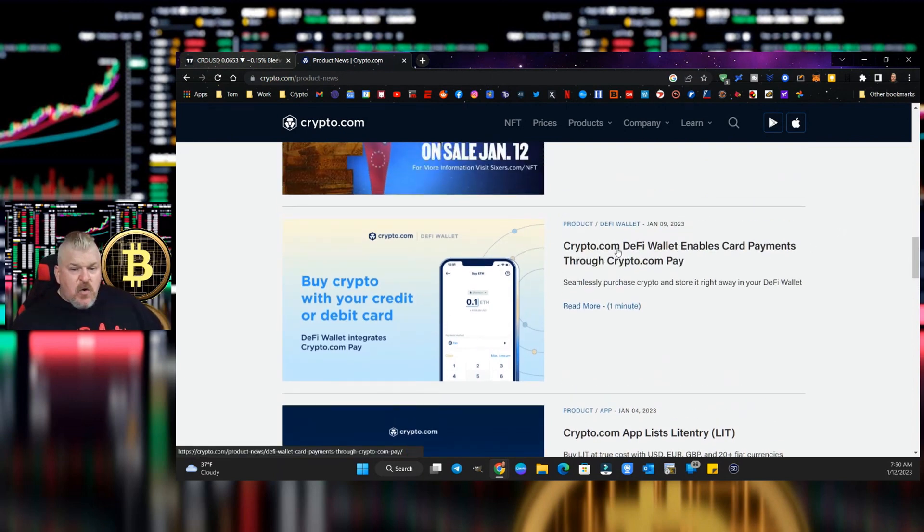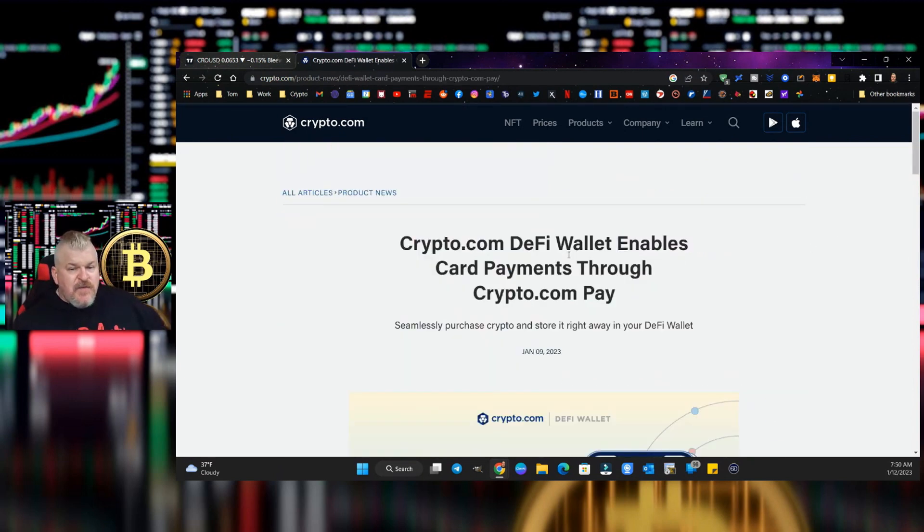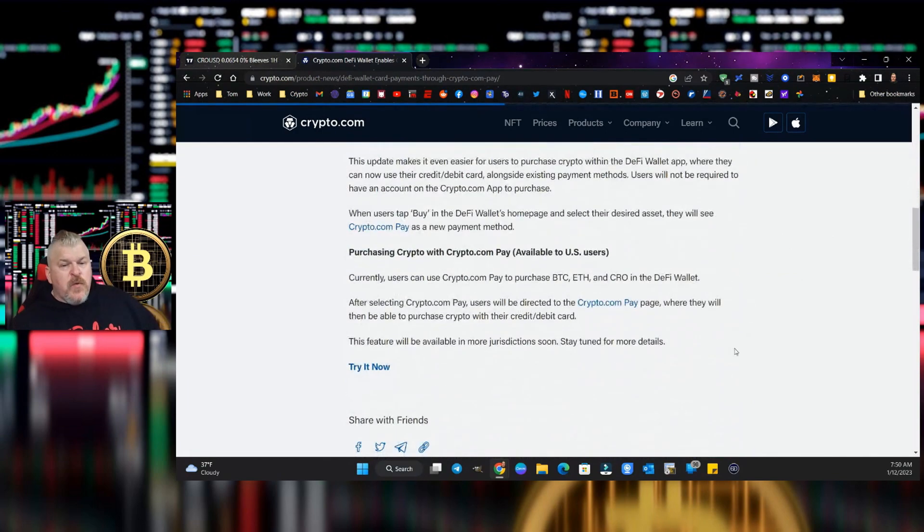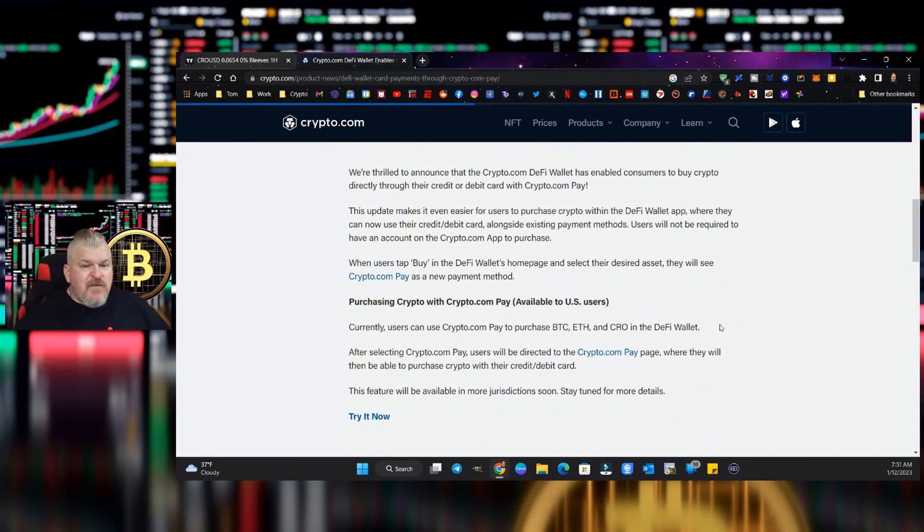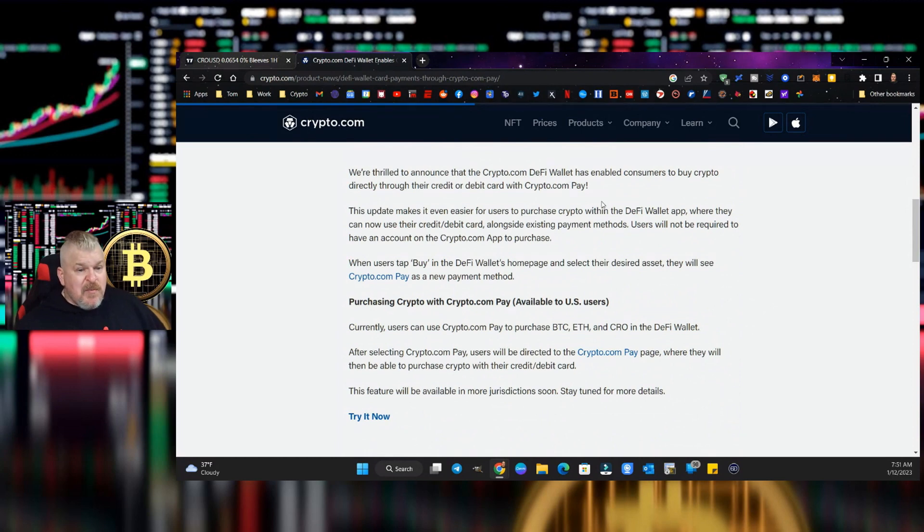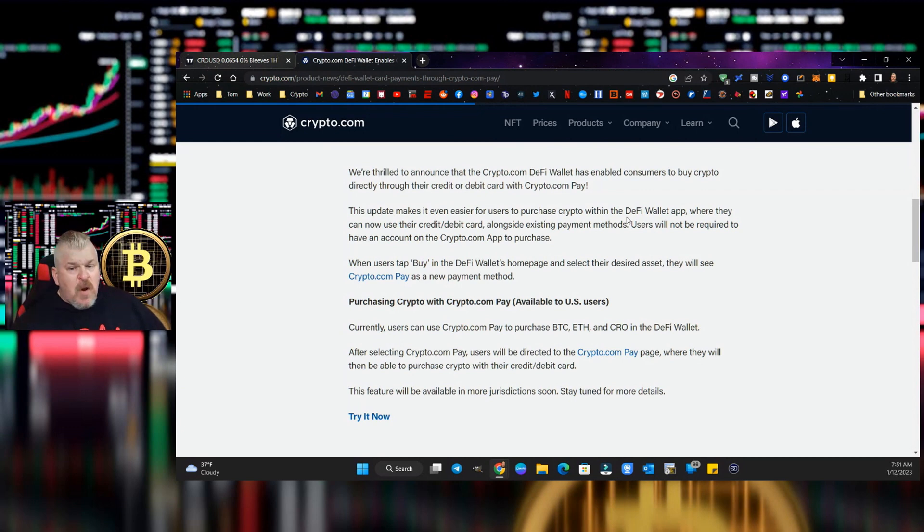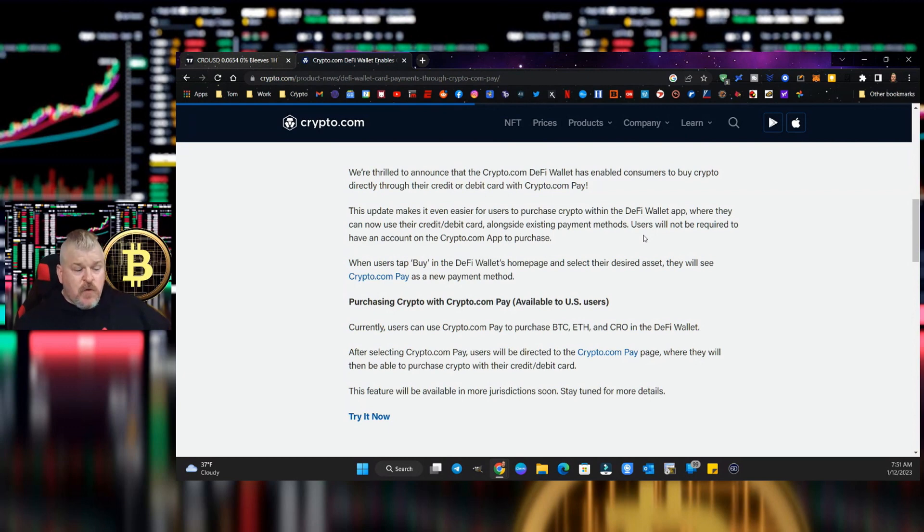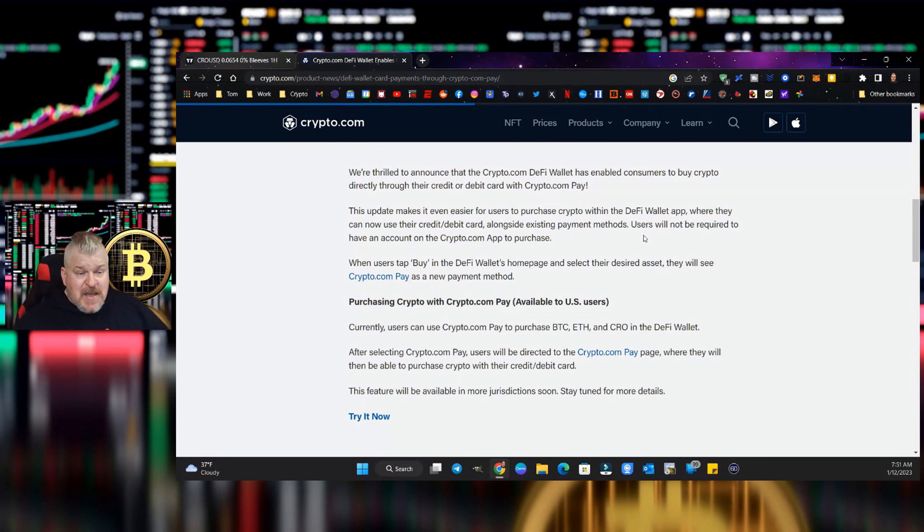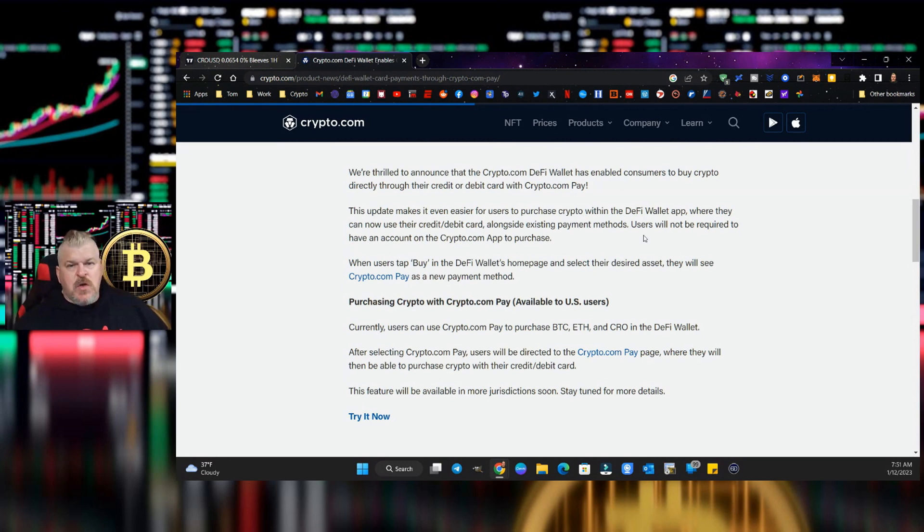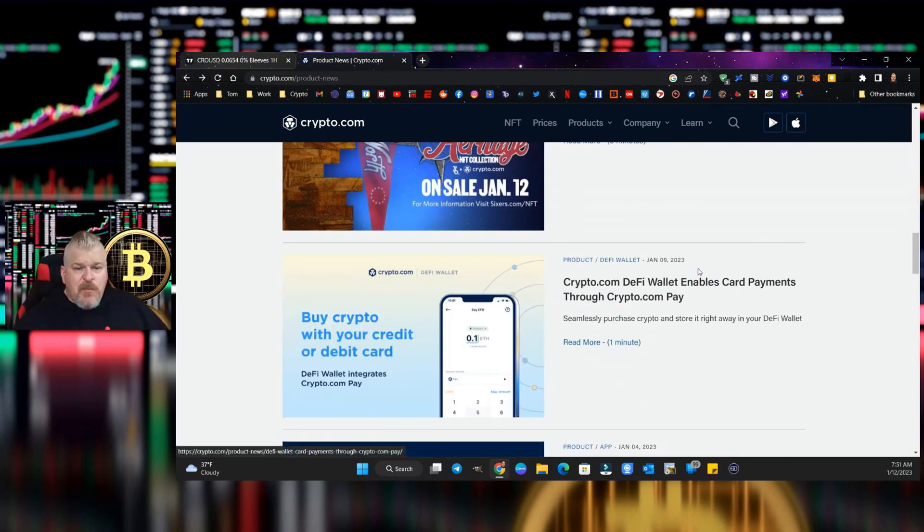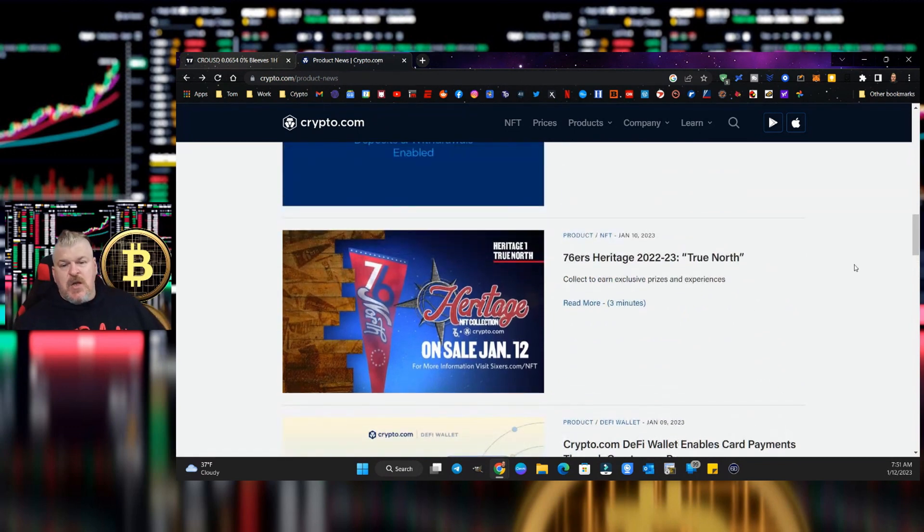Crypto.com DeFi wallet enables card payments through Crypto.com Pay. They're thrilled to announce that the DeFi wallet has enabled consumers to buy crypto directly through their credit or debit card. This update makes it even easier for users to purchase crypto within the DeFi wallet app. This is adoption. This is creating another on-ramp to make it easier to enter the crypto space. It's very complicated sometimes, very difficult to get into this space. Congratulations to Crypto.com for starting to make that process just a little bit easier.